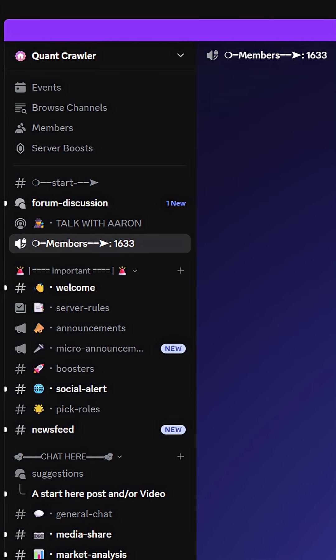People in our Discord are making hundreds, some making thousands a day using Quant Crawler. Let me show you how to get there and how it works.